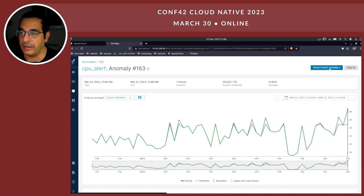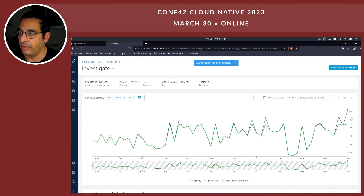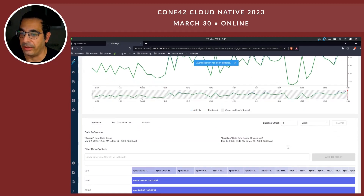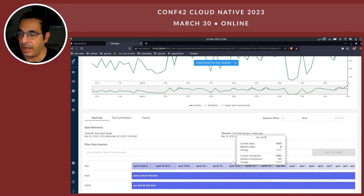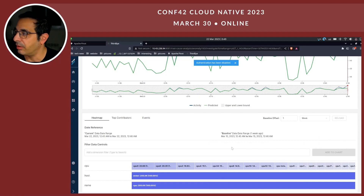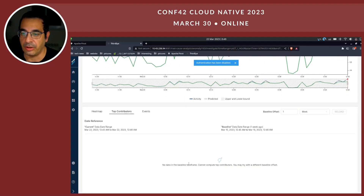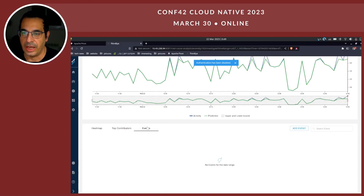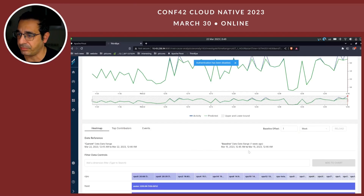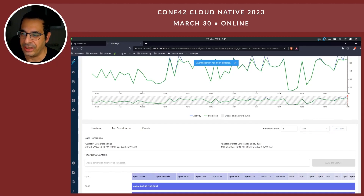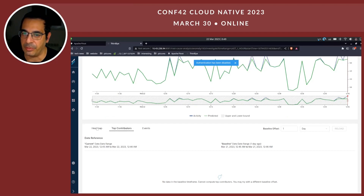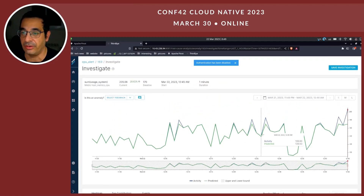Let's investigate our anomaly. The anomaly is right here on the right side. Here we have the heat map as I've shown you. You can look at the top contributors, but there is not much here — I don't have a lot of data. I can also change the baseline. This is set to a week; let's look at one day, which I don't have since I only collected data for the past two hours.